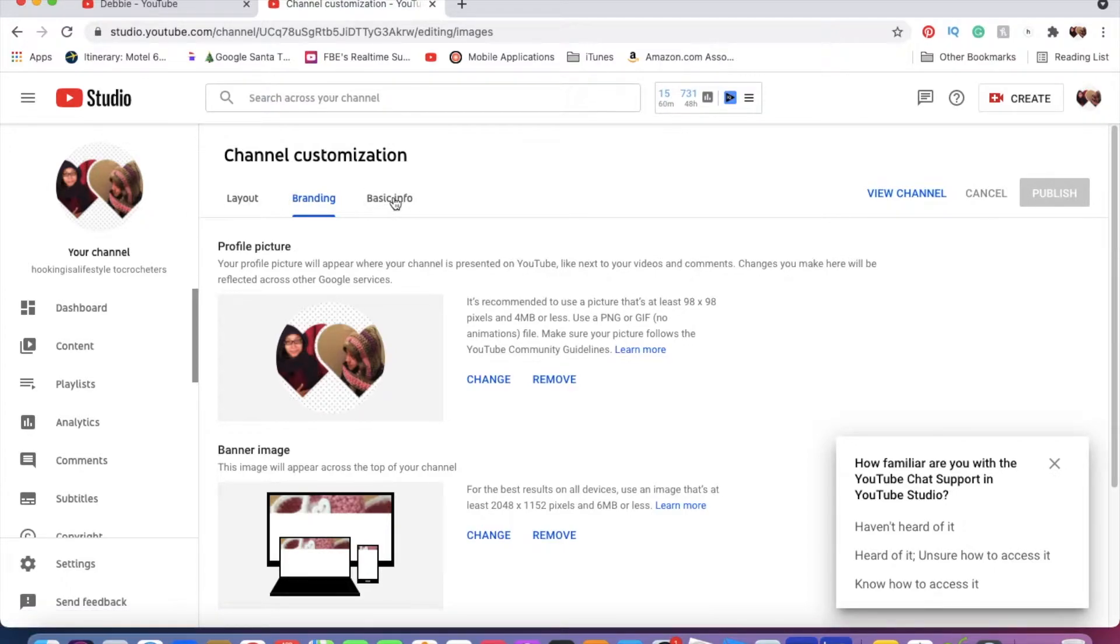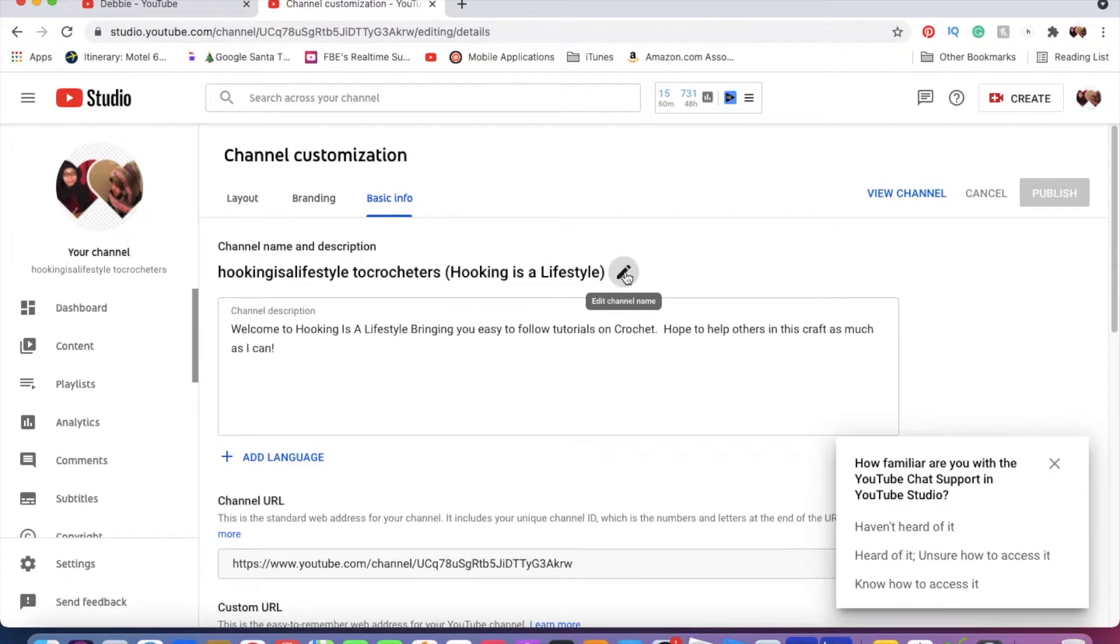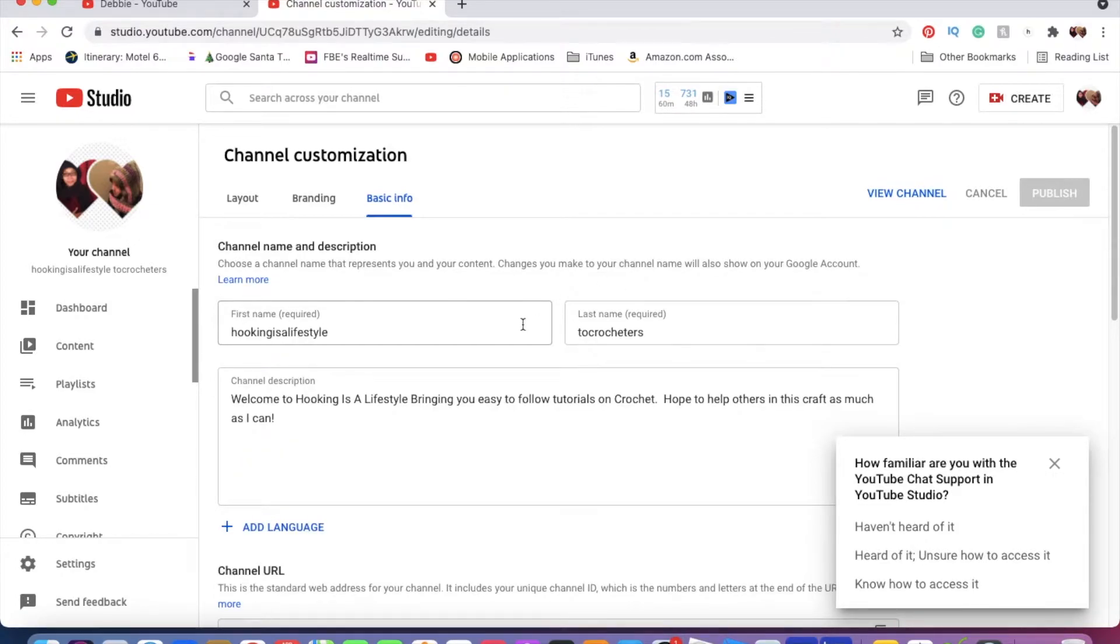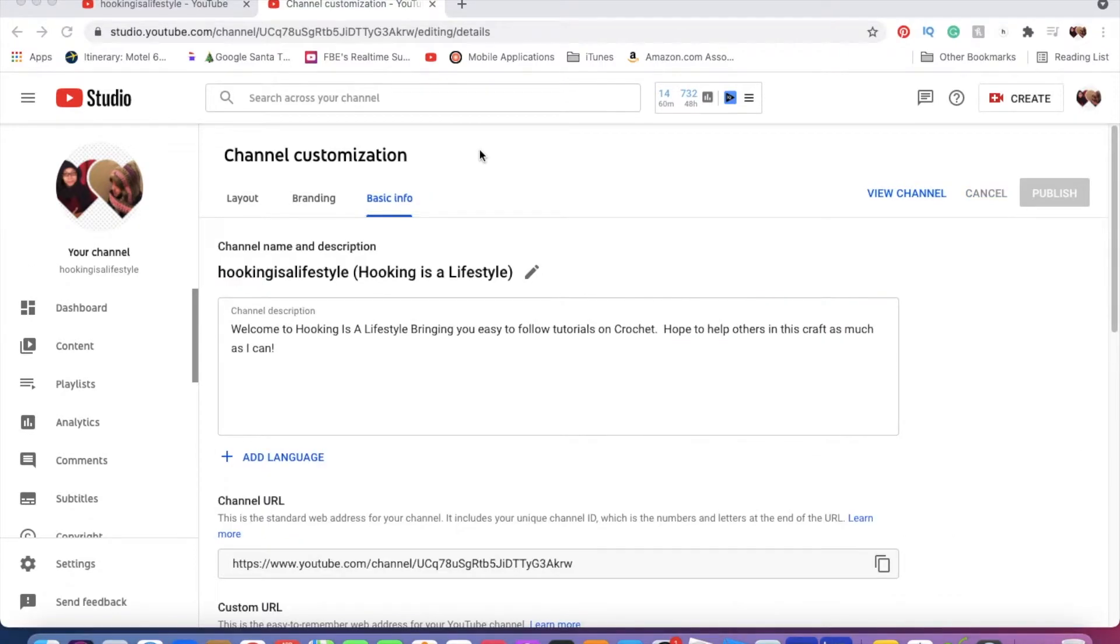Then right here it says channel name and description. You're going to click the little pencil to edit the channel name, and here's where you will change your name. All I wanted to do was get rid of this right here. All right, so I have to stop the video because for some reason...